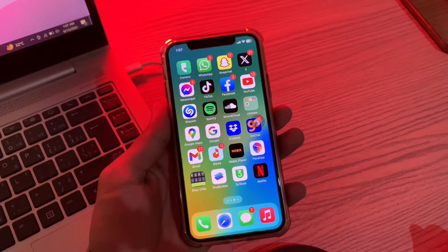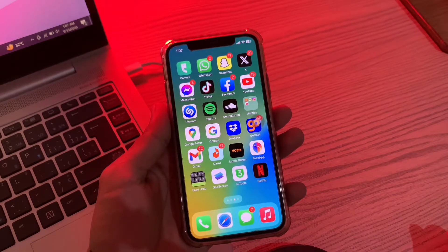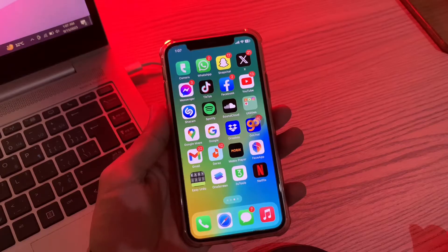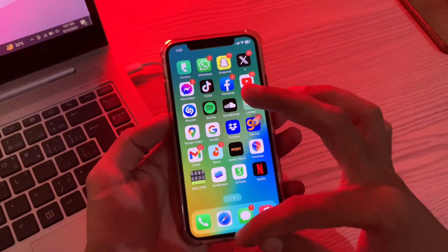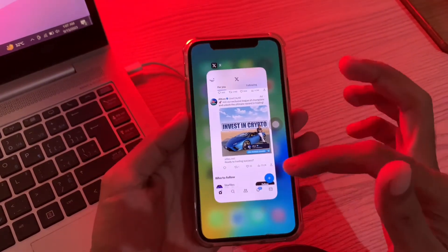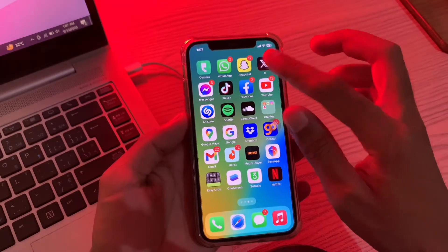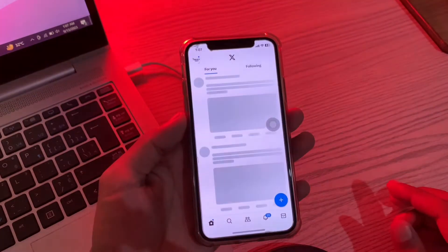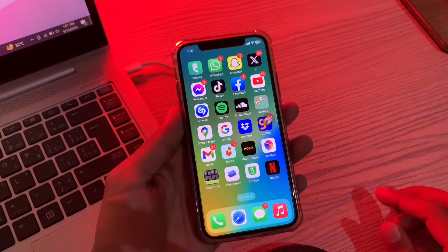The first step is to force close and relaunch the Twitter app on iPhone. Often, temporary software glitches within apps can cause them to malfunction. However, most of the time these glitches can be fixed quite easily by just force quitting and relaunching the app. You can swipe up and open the app switcher on your iPhone or iPad and close the app. Once you've done this, reopen the app to see if it starts working. If Twitter is still not working, move on to the next step.